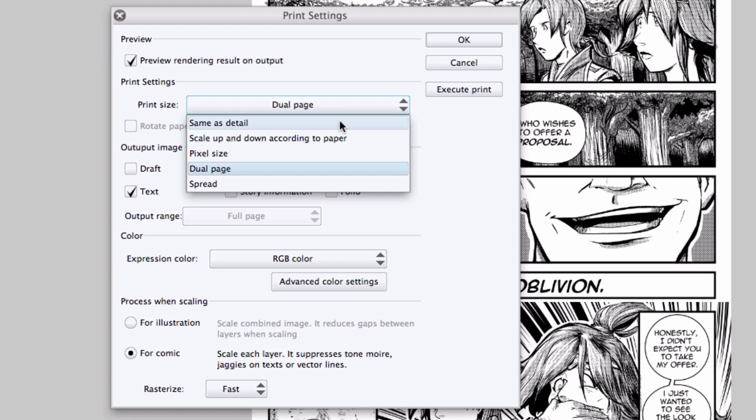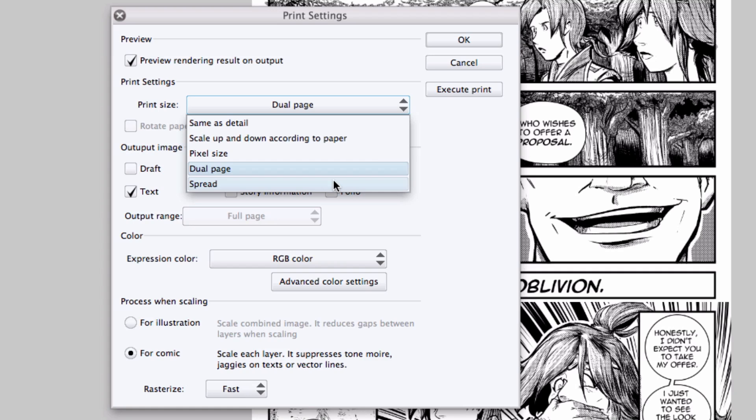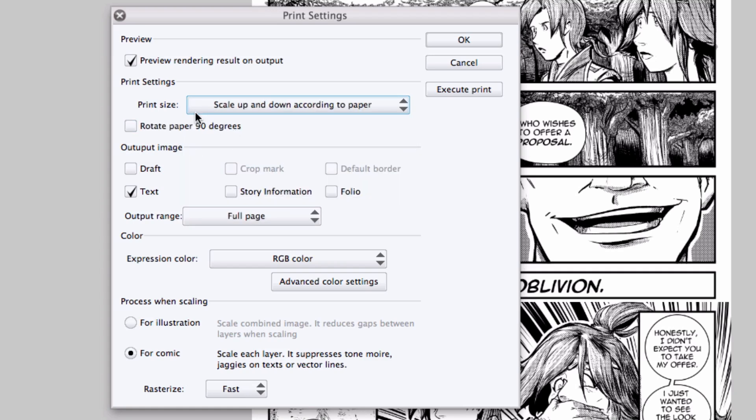Click on the drop-down list and you can set how the page is scaled. You can choose to print according to the dimensions you set for the page, inches, centimeters, etc. The size of the page in pixels, you can scale it up or down according to the paper. And if you're using Manga Studio EX, you can choose to print a dual page or your two-page spread onto a single sheet of paper. If you want the page printed sideways relative to the paper, you can check the Rotate Paper checkbox here.